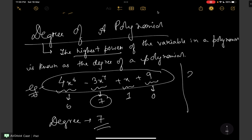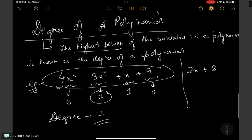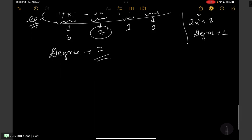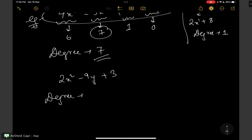Let us take a simpler example: 2x plus 8. The highest power is the power of x, which is 1, so the degree is 1. If I take another example, 2x square minus 9y plus 3 — the highest power is 2, so the degree is 2.